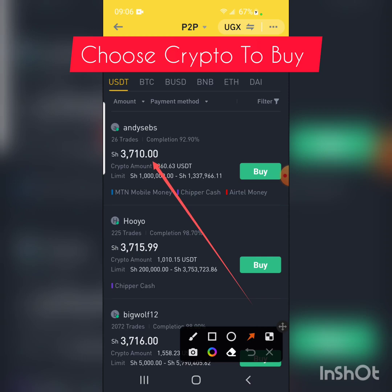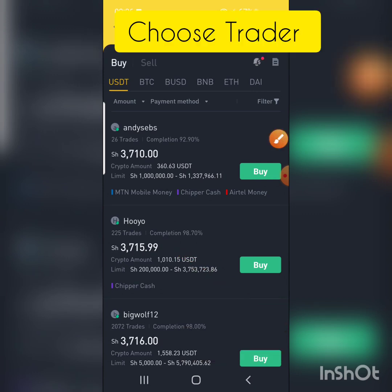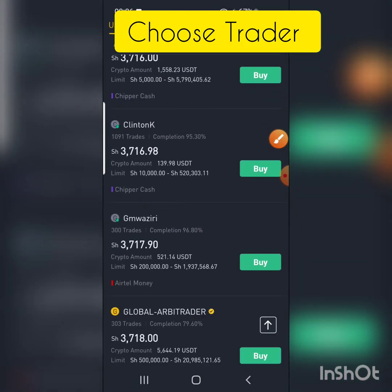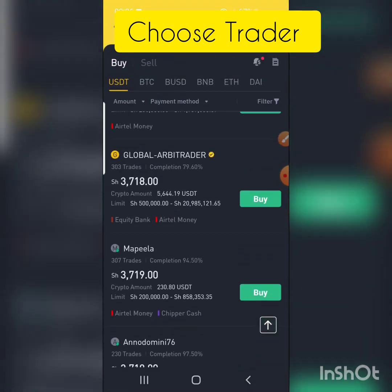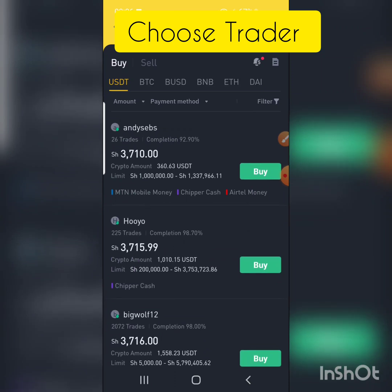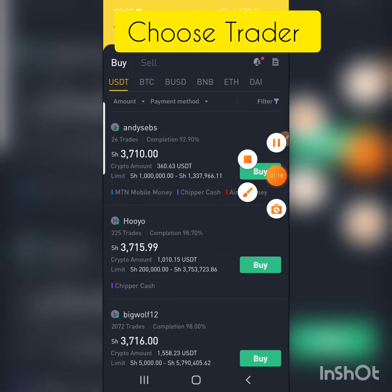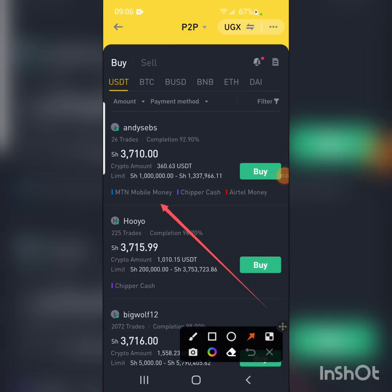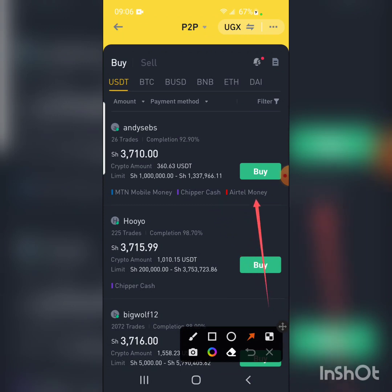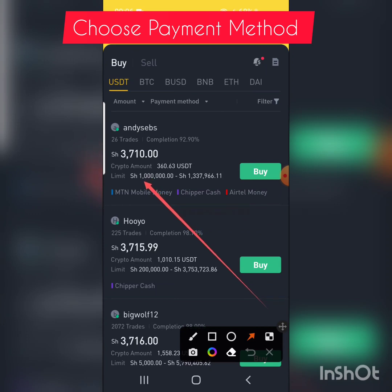It also shows us the people who are selling — who I'm going to buy from. These listings keep changing. We have sellers like Big Wolf, Global Arbitrator, and others. They each have their own limits and payment methods. The payment methods include Mobile Money, Cheaper Cash, and Airtel Money. The top person's limit is from 1 million to 1.3 million.